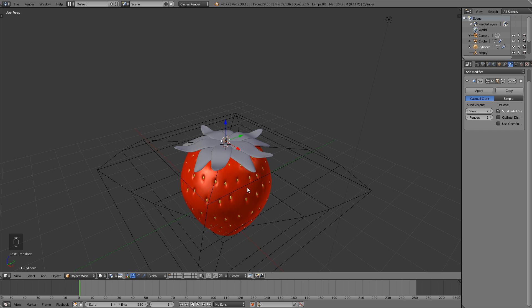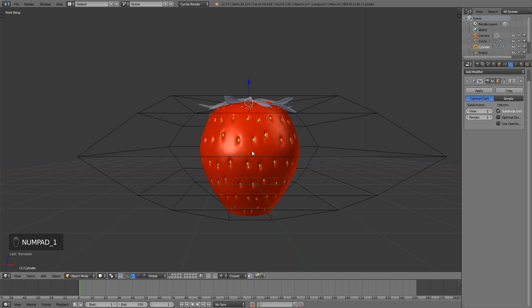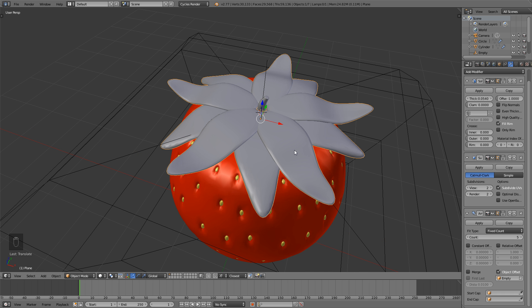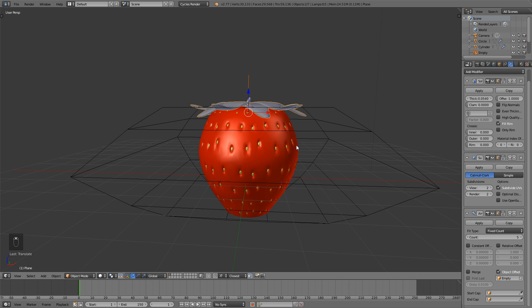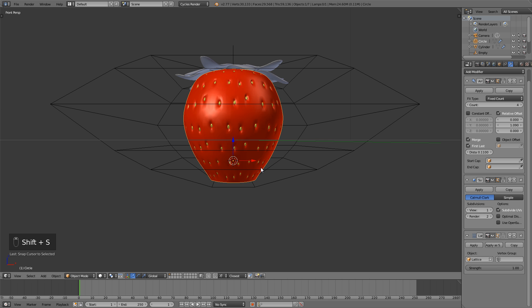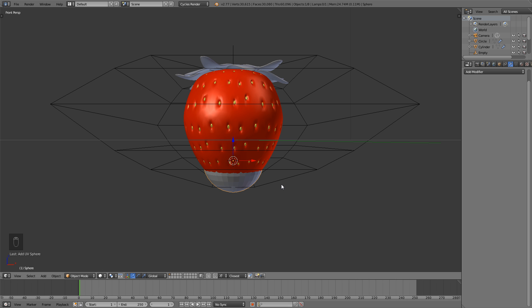Now we're going to add the chocolate — or the 'chocolat' in French. Before that, select the leaves and empty, hit S to scale them up a bit and G+Z to bring them down — a little bigger looks better. Now select our strawberry, hit Shift+S, cursor to selected, and Shift+A to add a mesh UV sphere. We're going to go into orthographic view with 5.